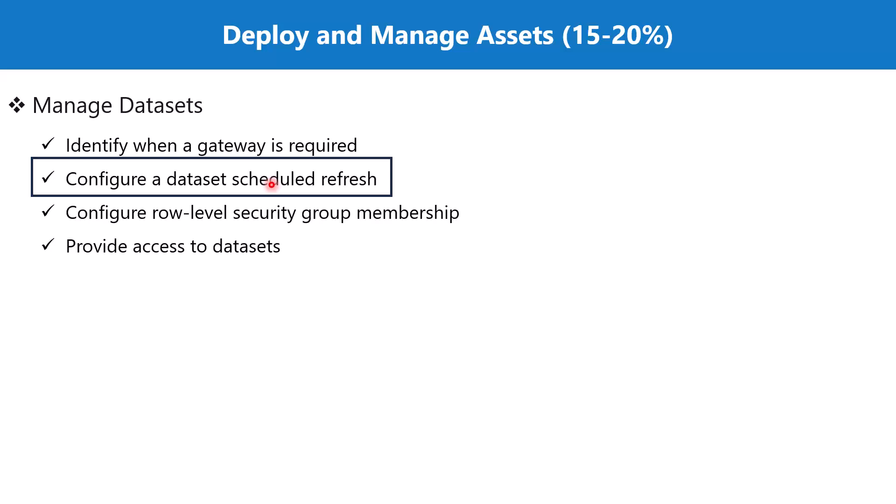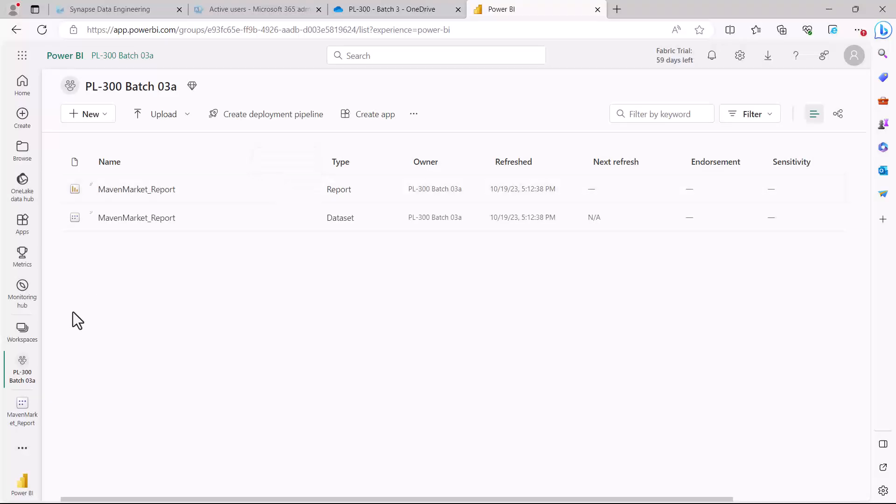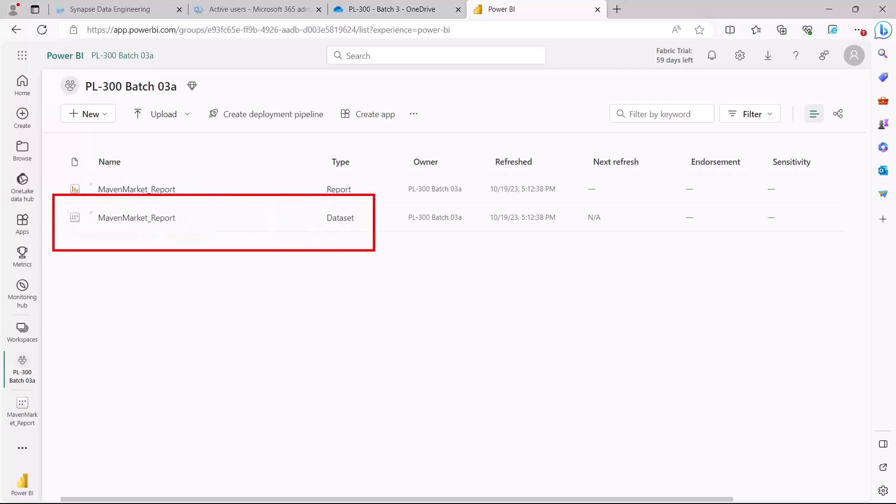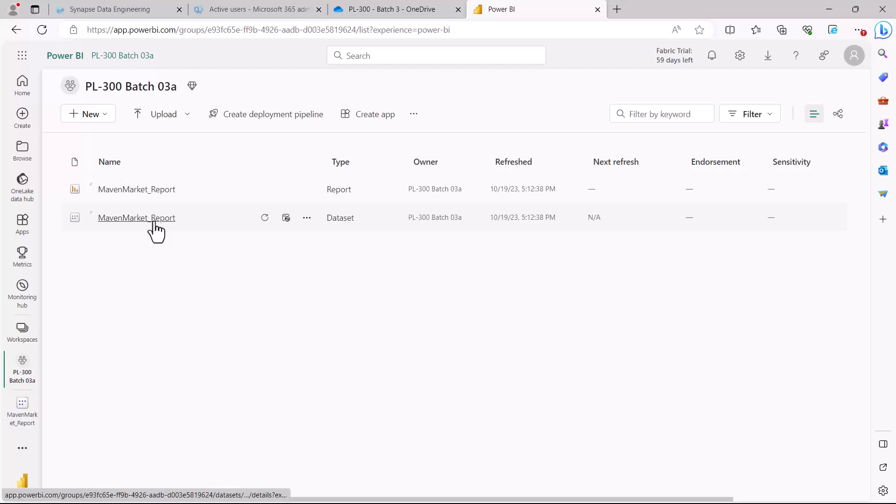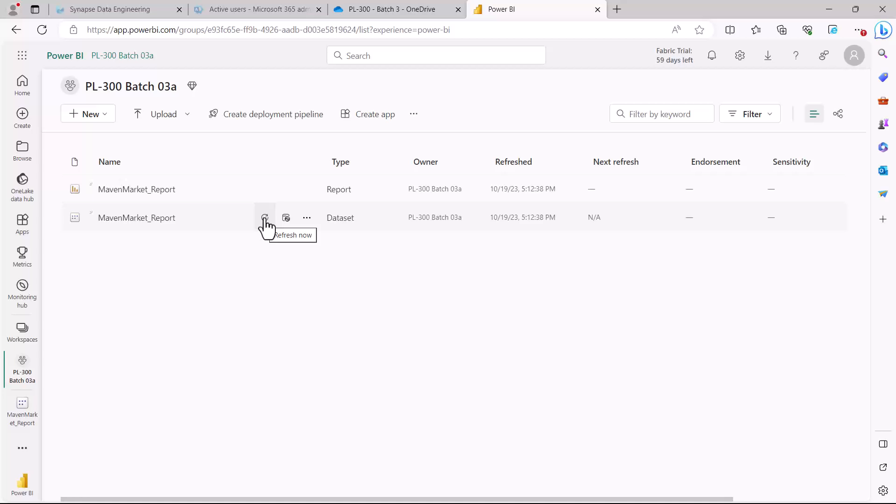Here I am inside the Power BI service and this is my dataset Maven Market Report. We have previously seen that in front of the name there are these two icons. One is for the manual refresh which says refresh now, and the other one is for the scheduled refresh.